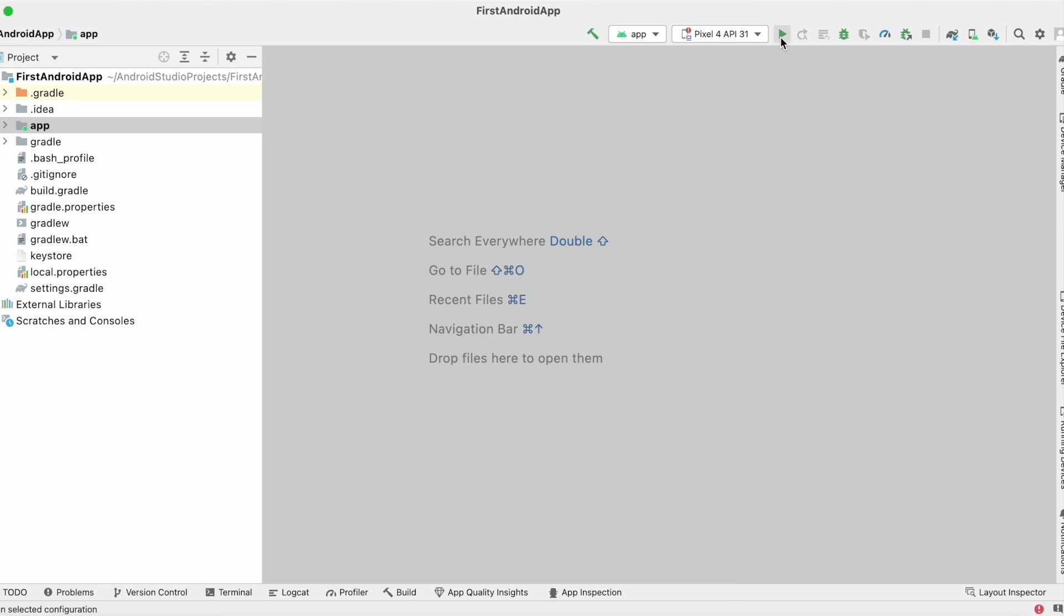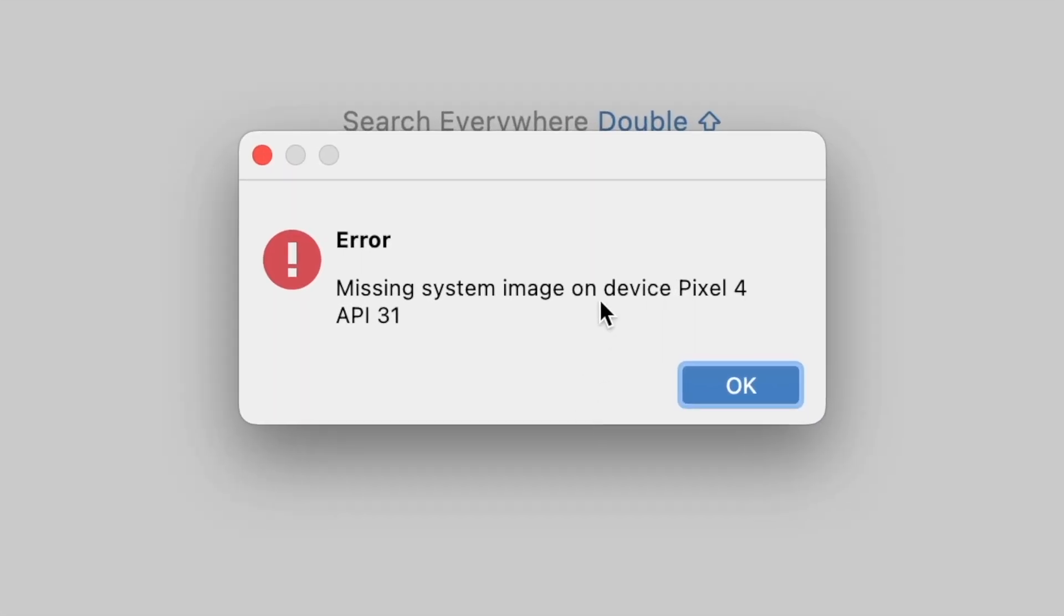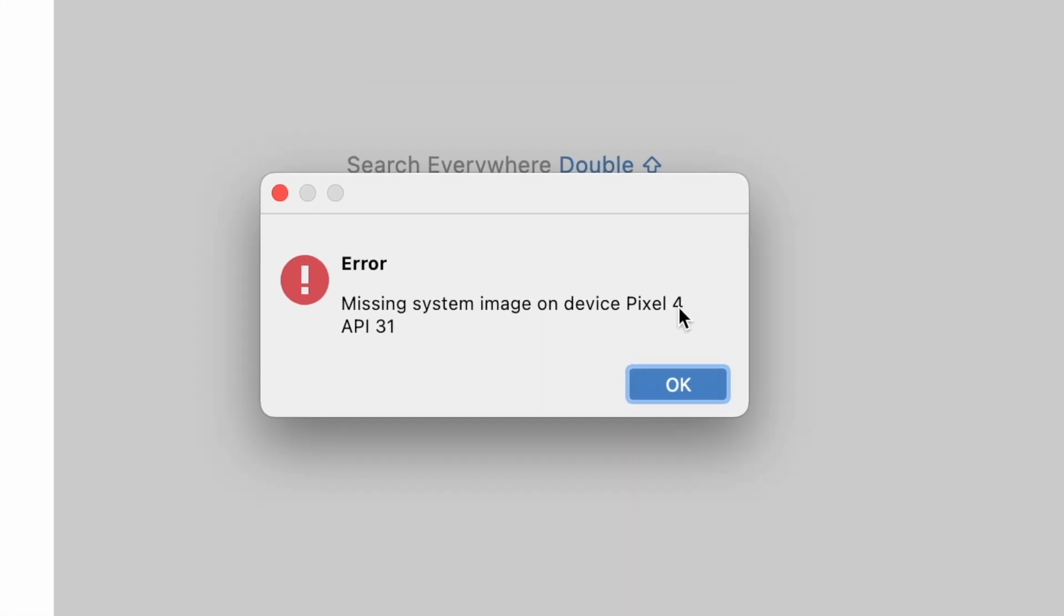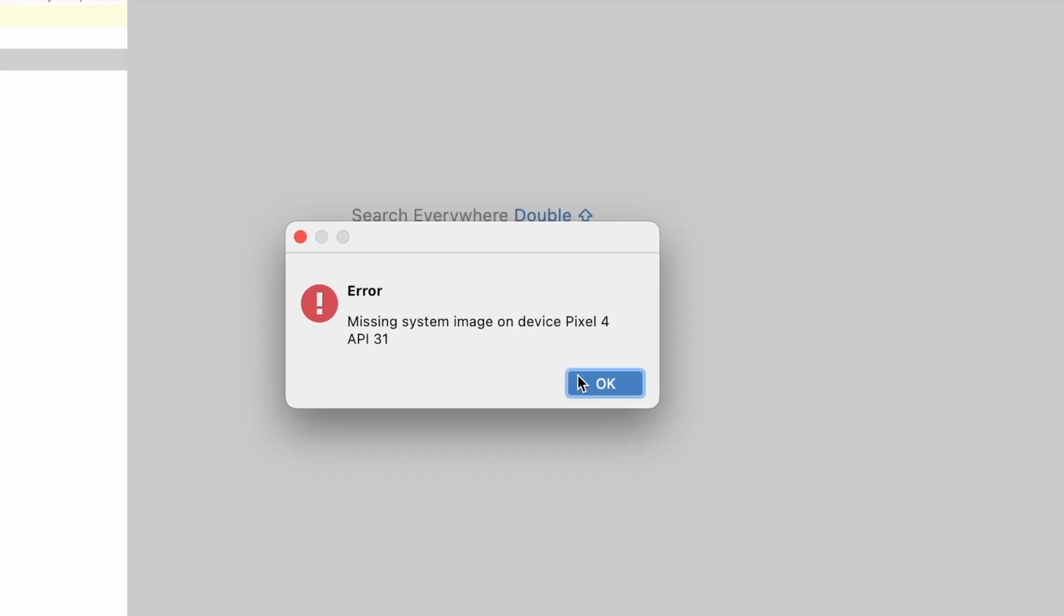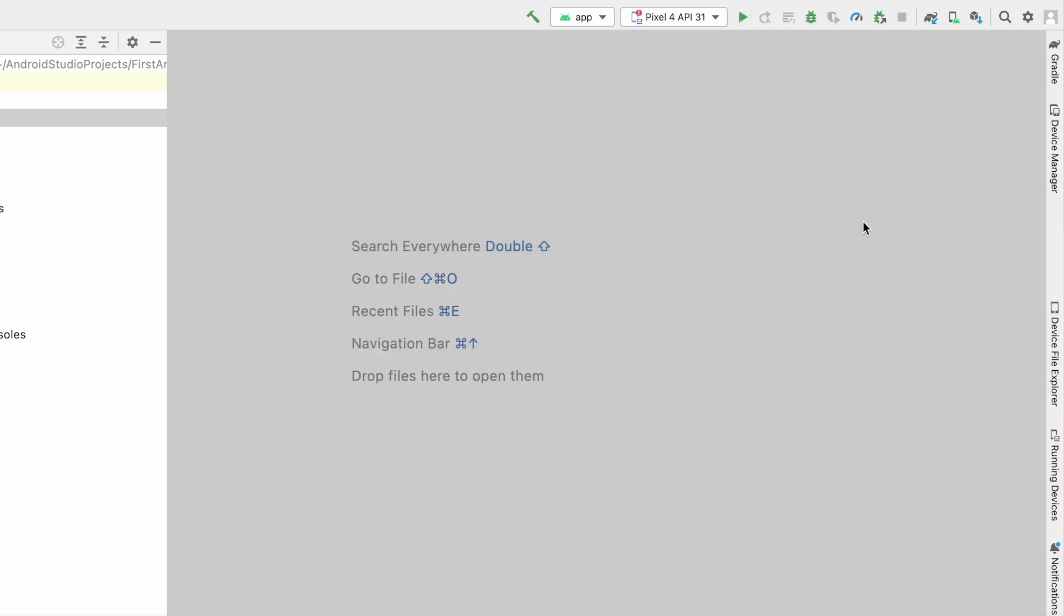Hello friends, today I am going to show you how to solve missing system image error in Android Studio. When I try running one of my virtual devices in Android Studio, I have received this error.